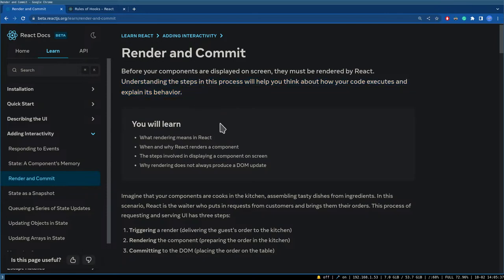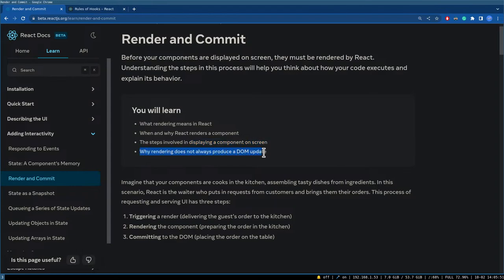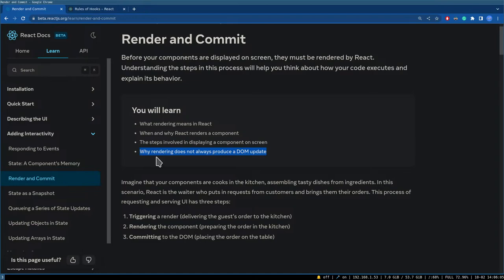In this page we'll learn what rendering means in React, when and why React renders a component, the steps involved in displaying a component on screen, and why rendering does not always produce a DOM update. Sometimes React re-renders but the tree is the same, so they don't update the DOM — that's the concept of the virtual DOM.